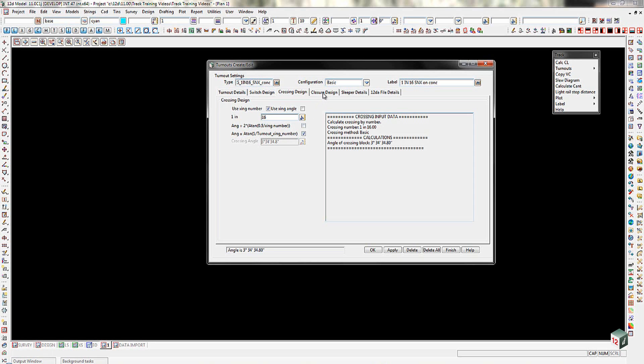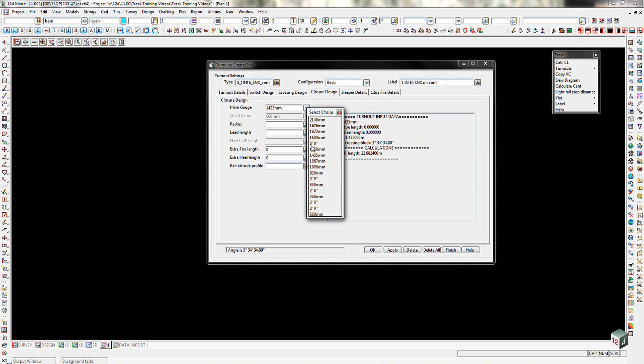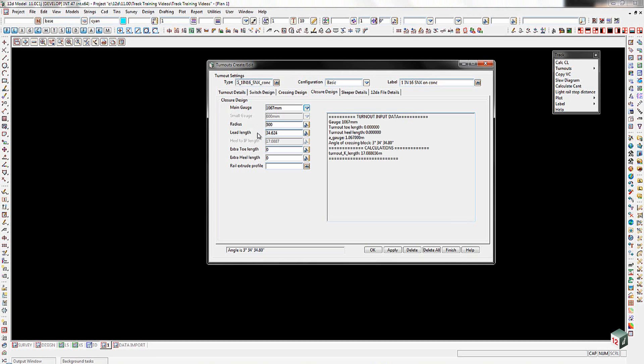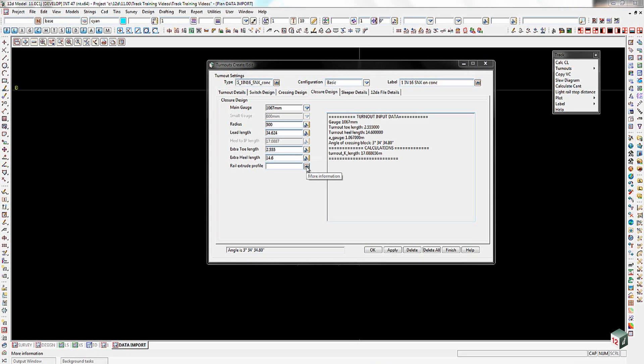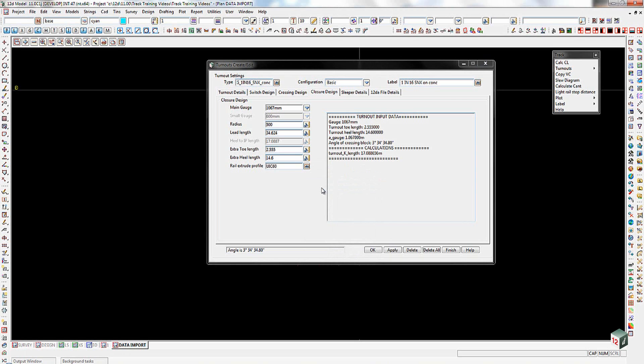From there, we can then go across to the closure design. In here, we're going to set the gauge. This is a narrow gauge, so we're coming down and choosing our 1067. The radius of this particular turnout is going to be a 500 meter radius. It's got a lead length of 34.624 meters. The extra toe length is going to be 2.555. The extra heel length is going to be 14.6. And then you can come down here and choose our UIC 60 rail. Once we've read all of those in, we can pick on the apply button here.